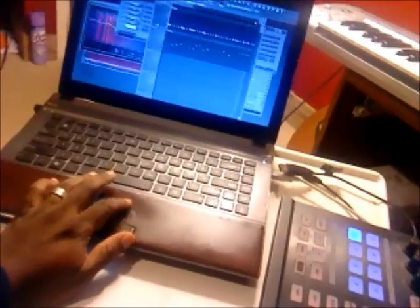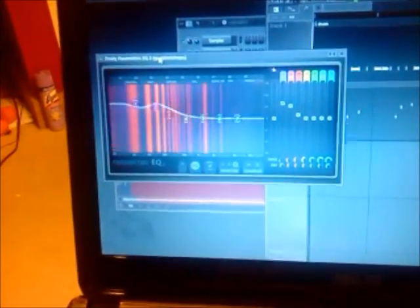This program has some nice EQs. I got an EQ on kick, snare, hi-hat, sample.